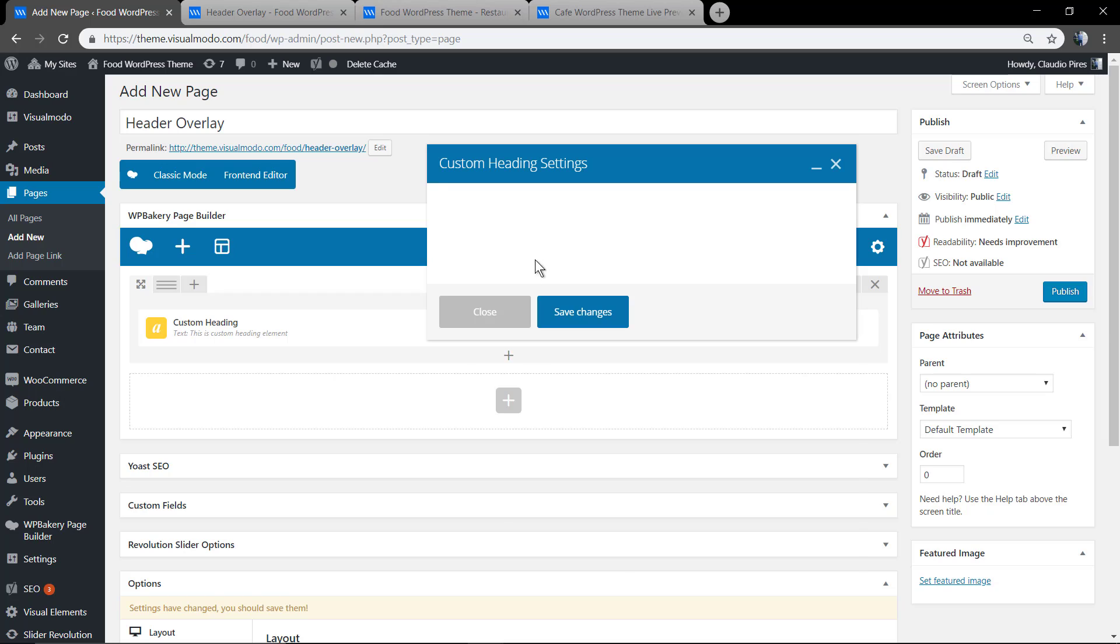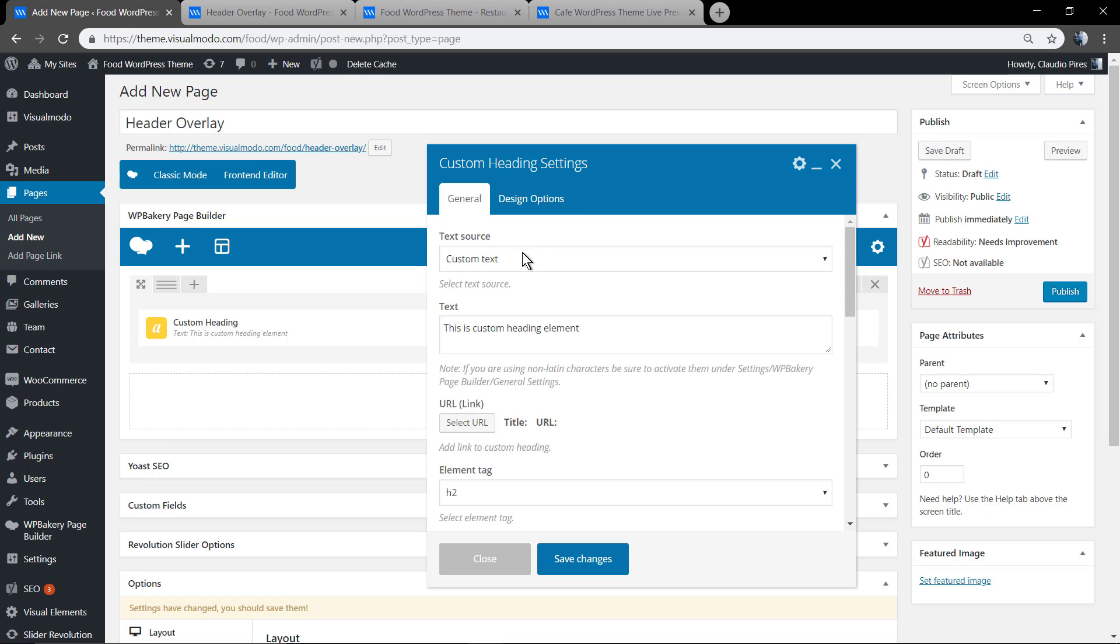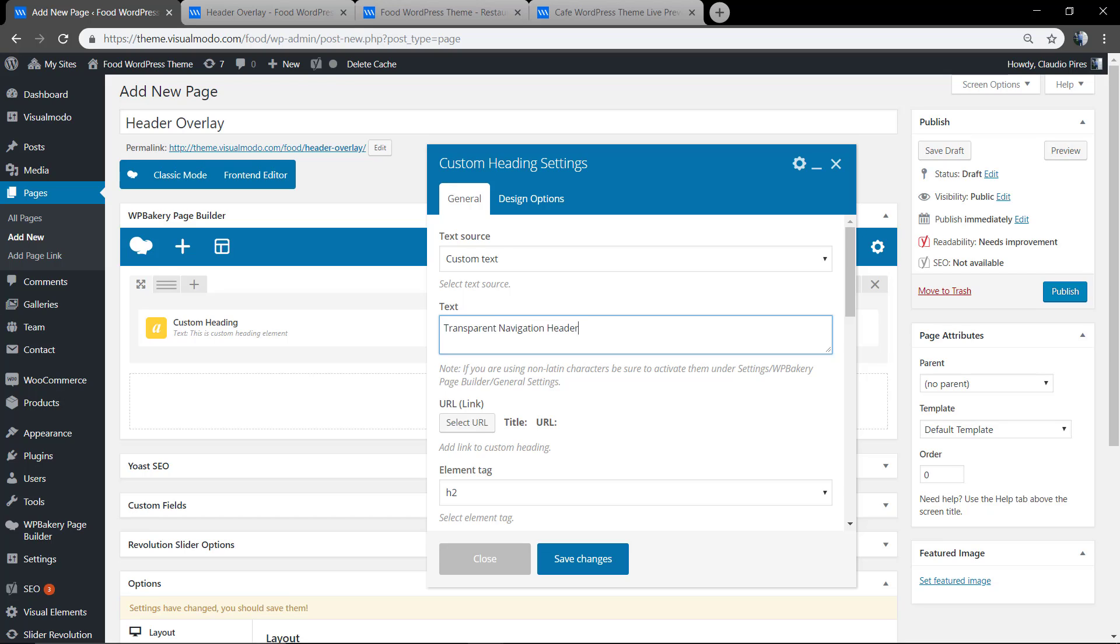Let me show you. I'm going to be using the page builder element custom heading to replace the page title and have more edition options.